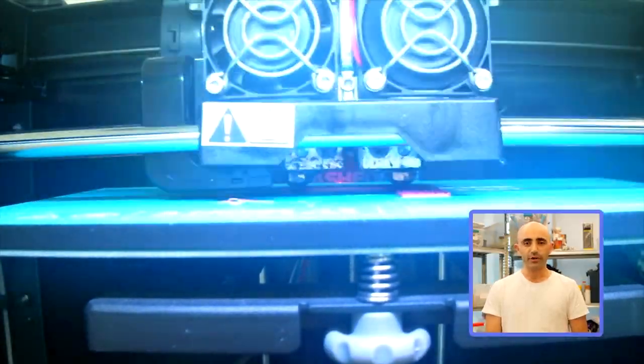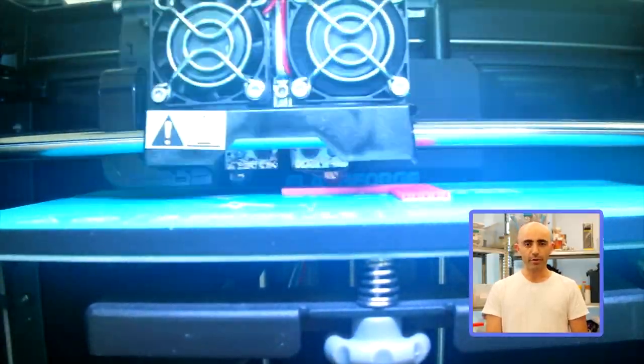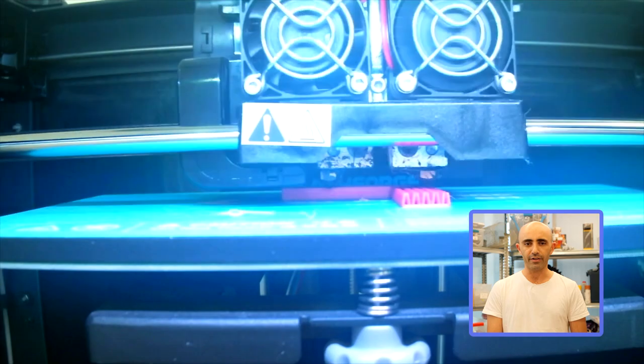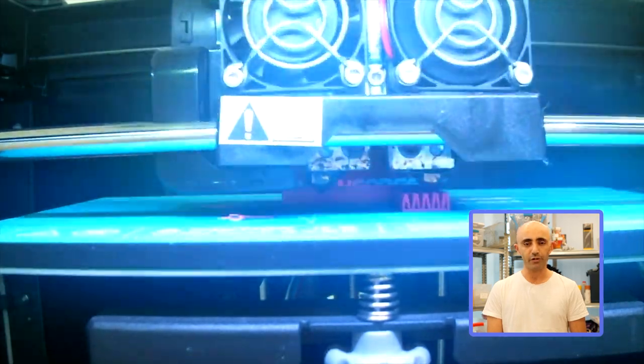We used flexible filament to create a spacer that'll put some squeeze between the monitor and the device, so it won't fall off the screen.